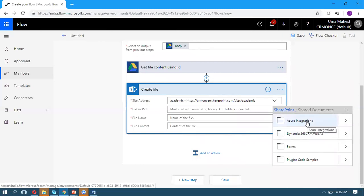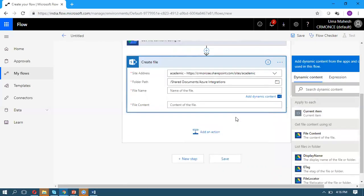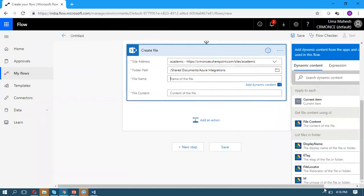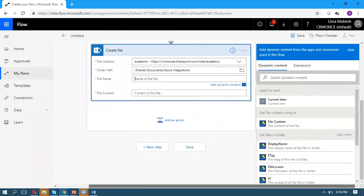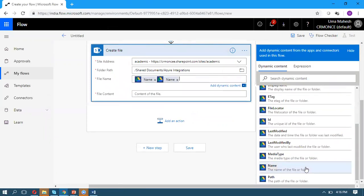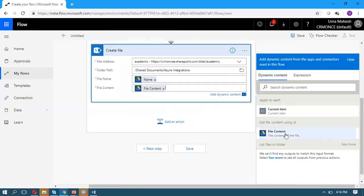For the file name, dynamically take it from Google Drive using the Name property. For the file content, pass the file content we read in the above action.